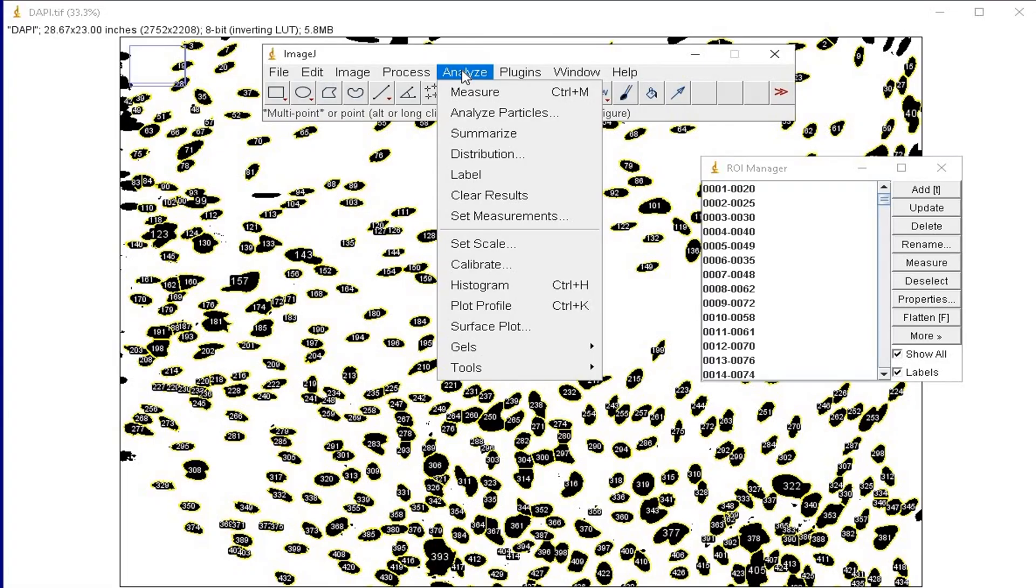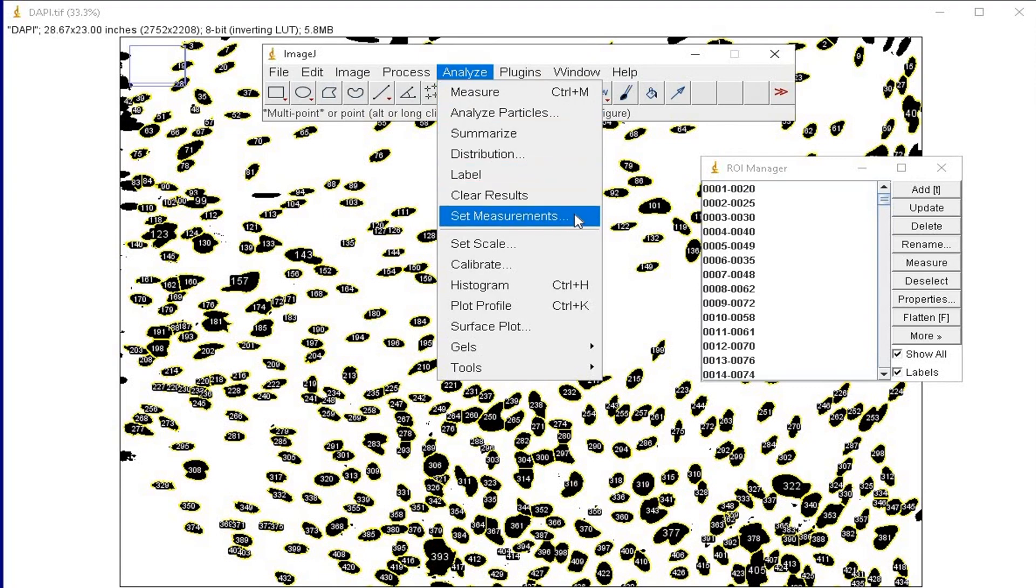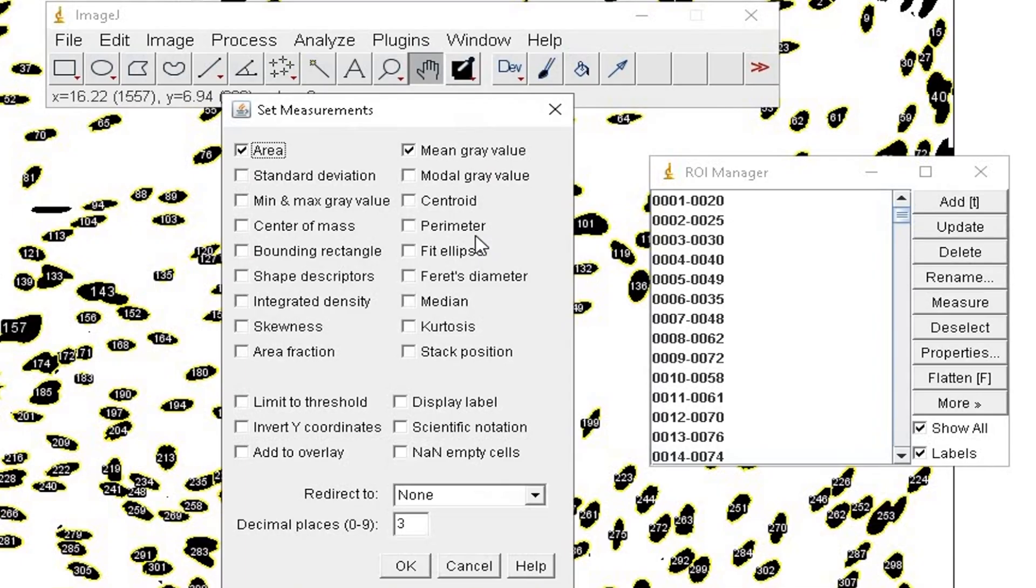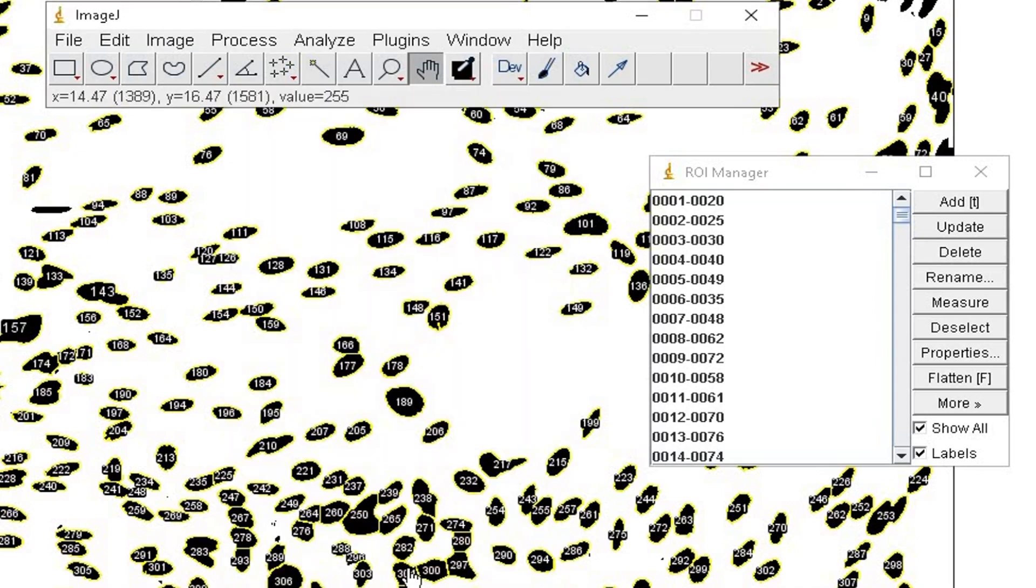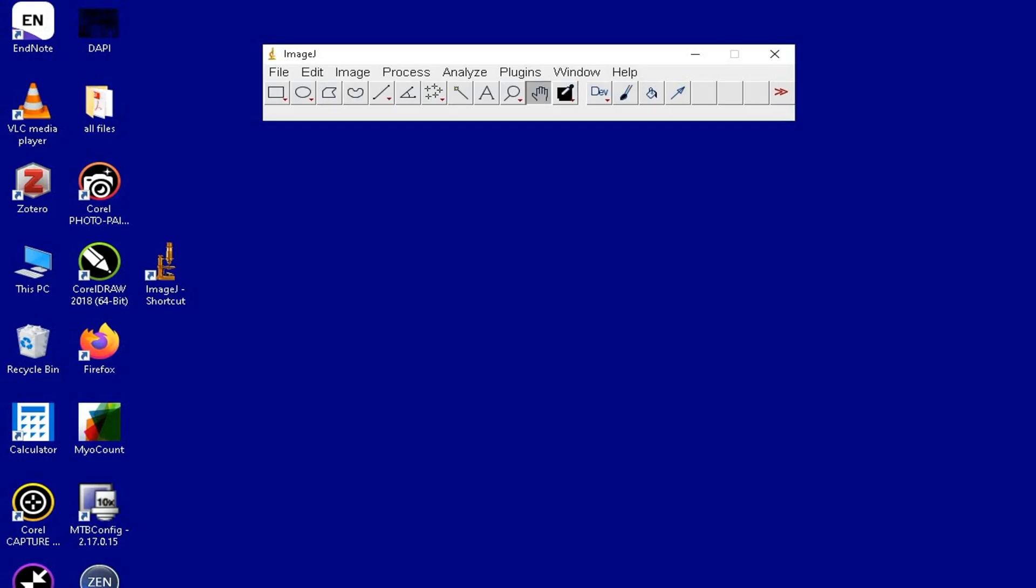Next, click on Analyze and Set Measurements. In order to measure the area and the intensity, check the area and the mean gray value option, and then click OK.